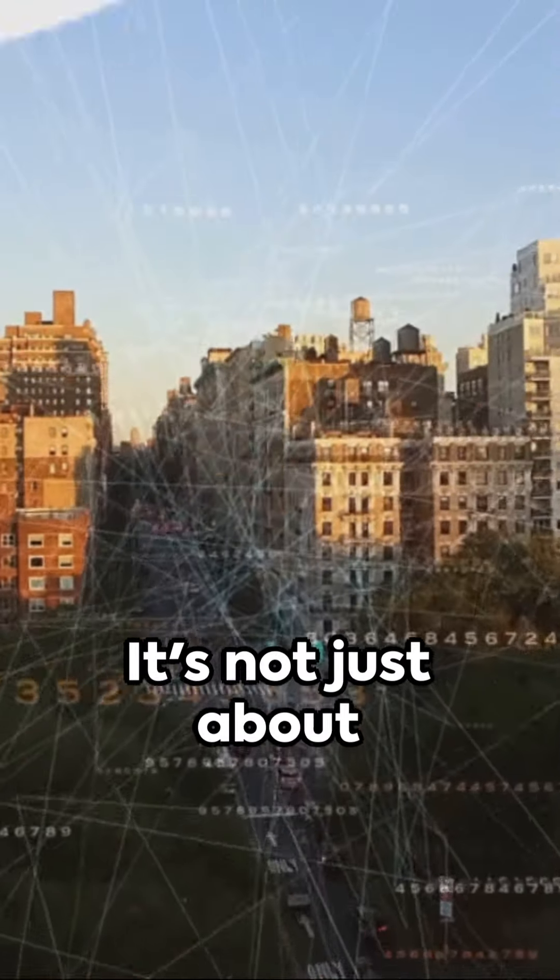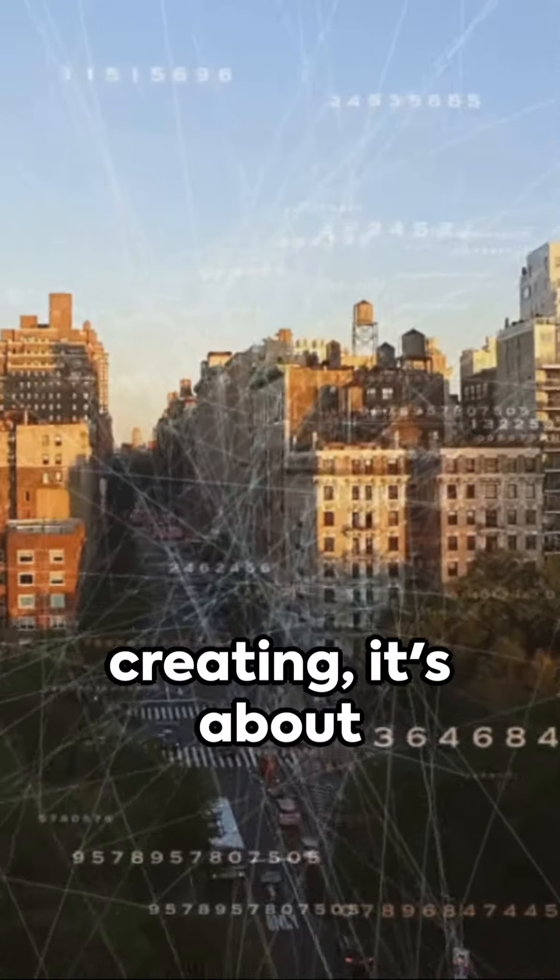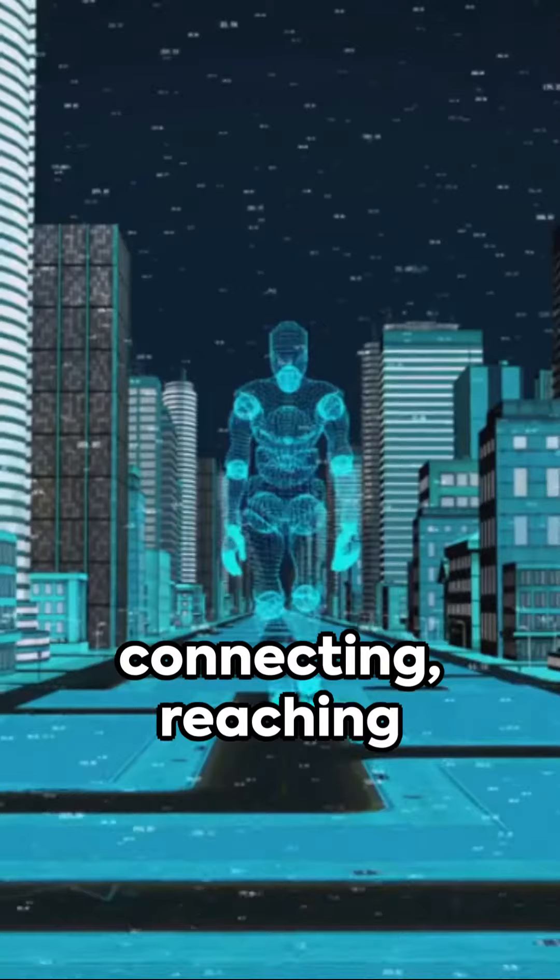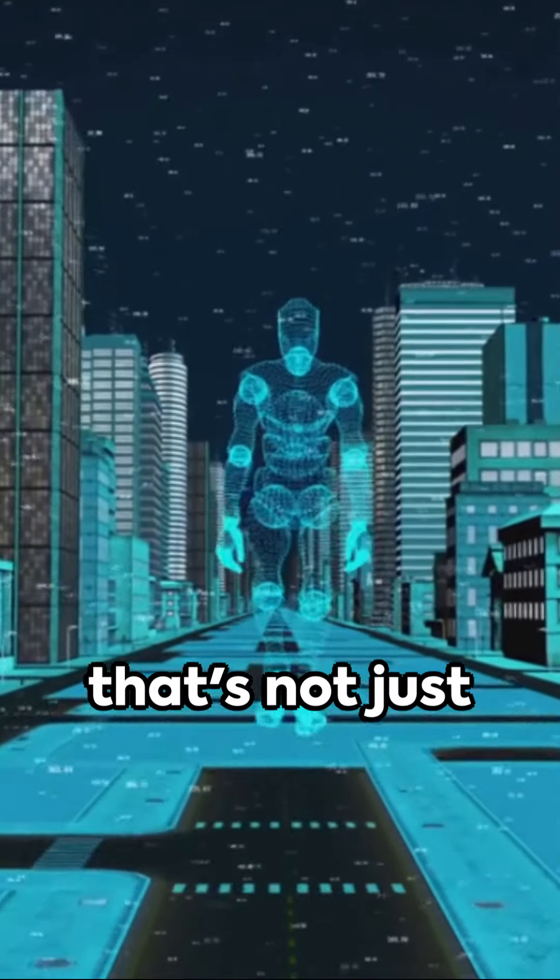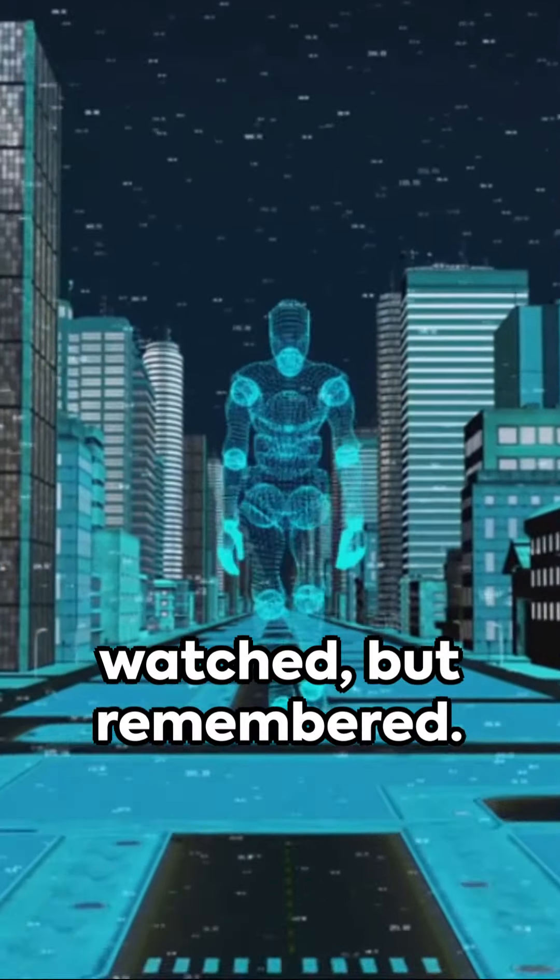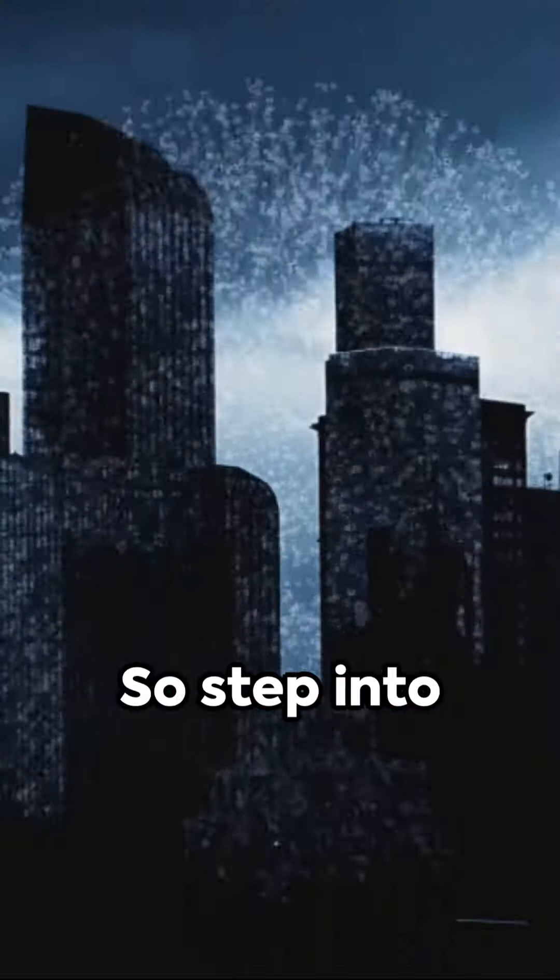It's not just about creating, it's about connecting, reaching out to a global audience with content that's not just watched, but remembered.